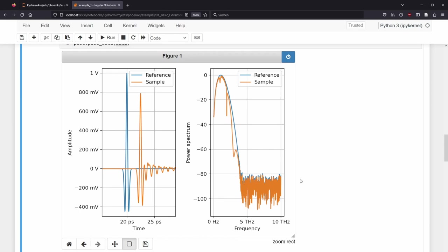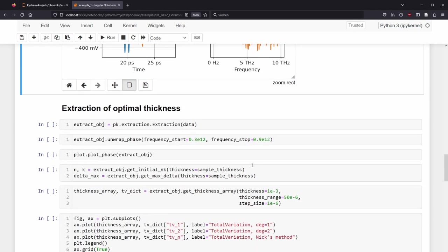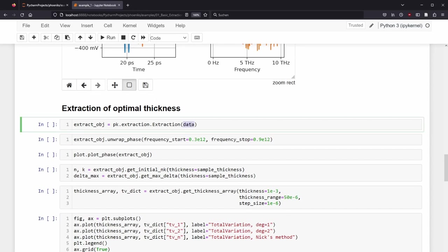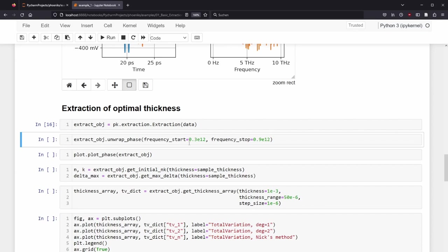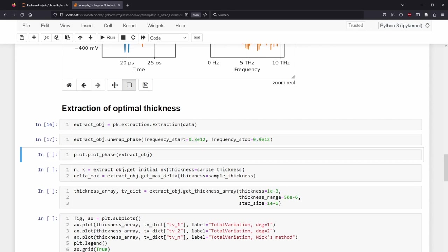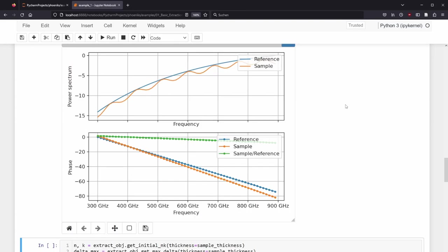For this example, we know the exact thickness, but often we only have an approximate guess of the thickness, even though this is a sensitive parameter for the extraction algorithm. We use the extraction class and supply our data object in the bracket. The intermediate object we can save as extract object. As a first step, we unwrap the phase and use a method which calls to the same name. We need to supply the frequency interval in SI units so it is hertz, from 0.3 terahertz to 0.9 terahertz. Since we already created a plot object, we can supply the extract object and plot the corresponding phase. We can see in the upper subplot the reference and sample trace for the requested frequency interval. In the lower subplot, we can see the unwrapped phase of the reference spectrum, the sample spectrum, as well as the division of both phases in green.